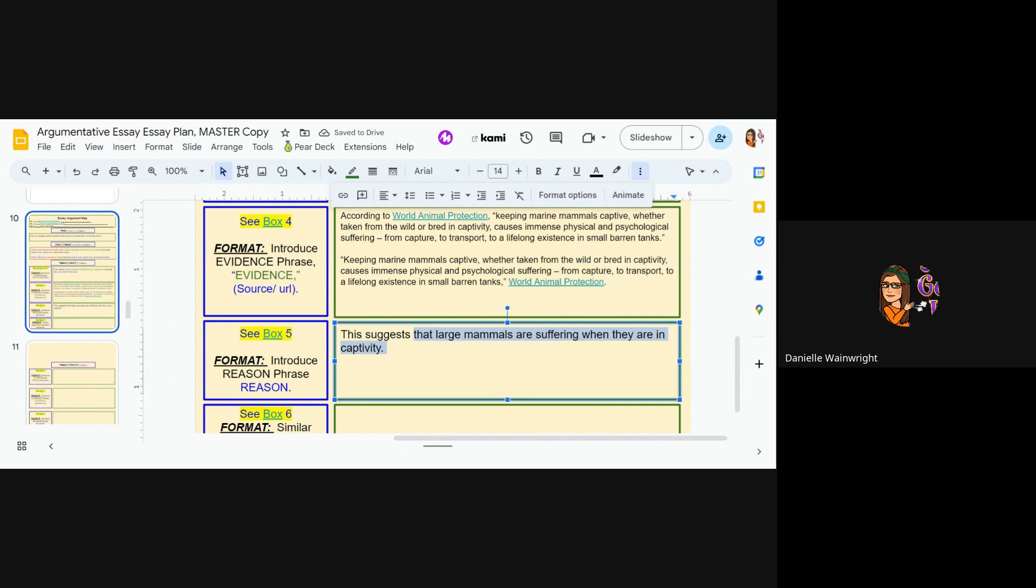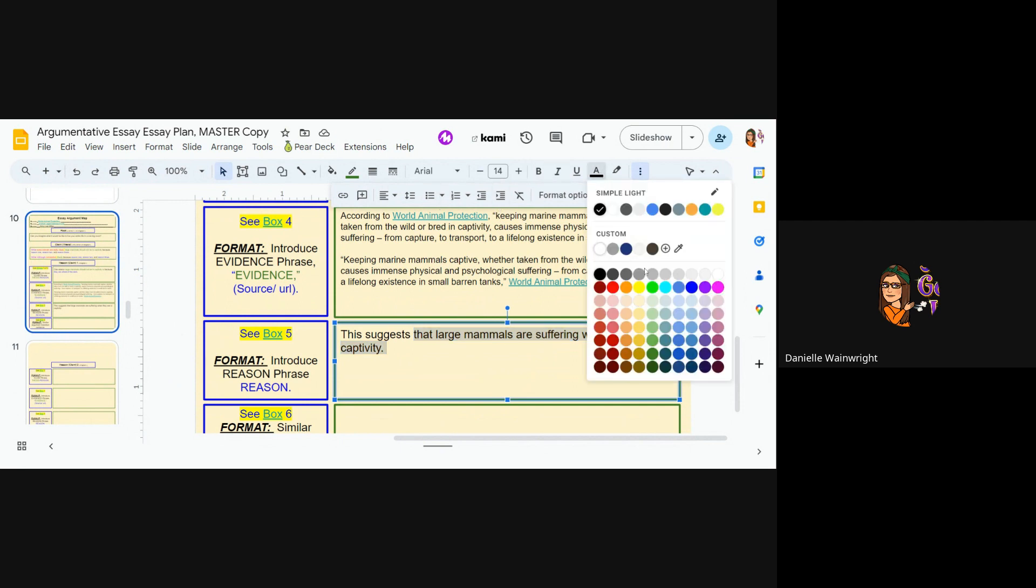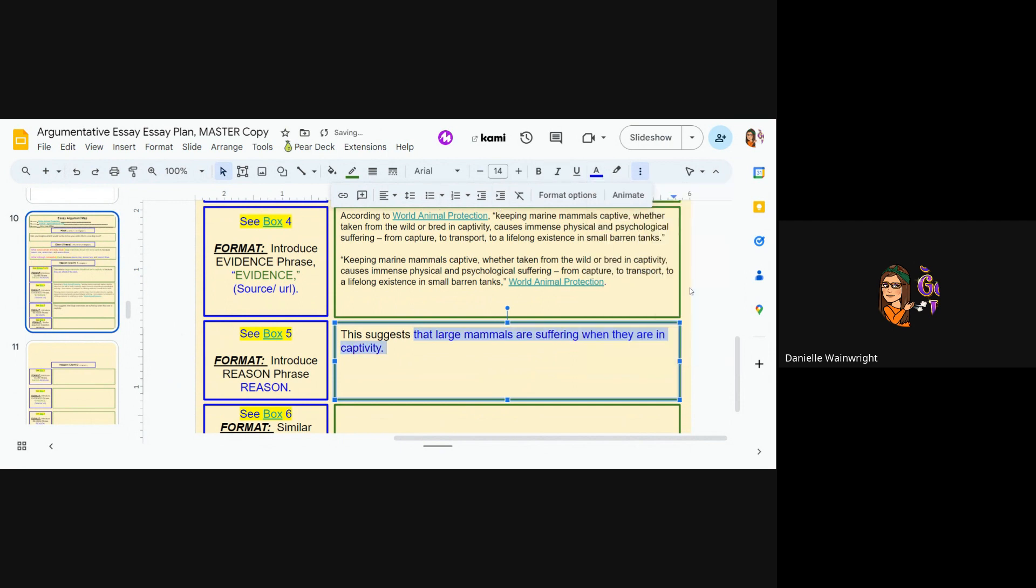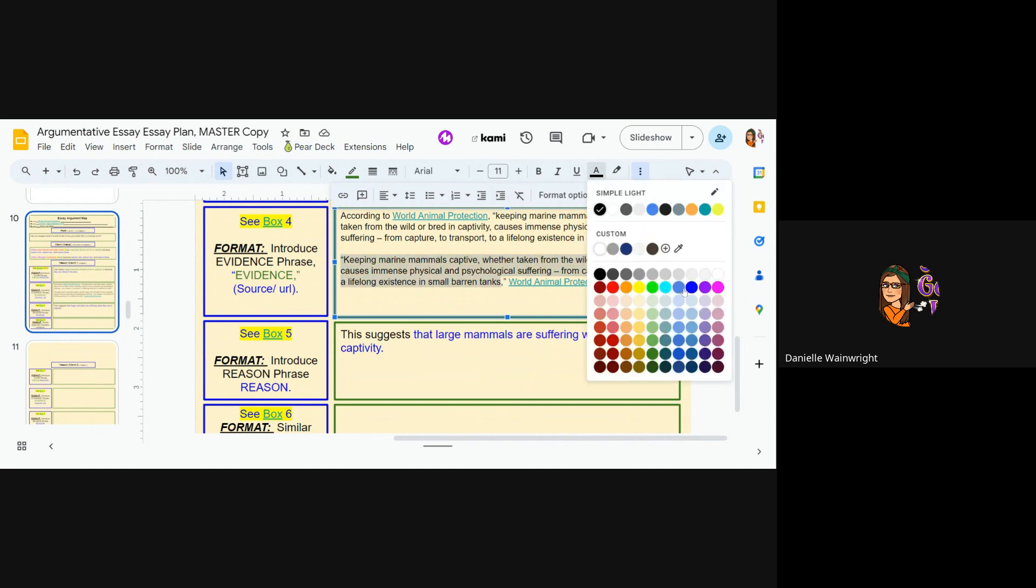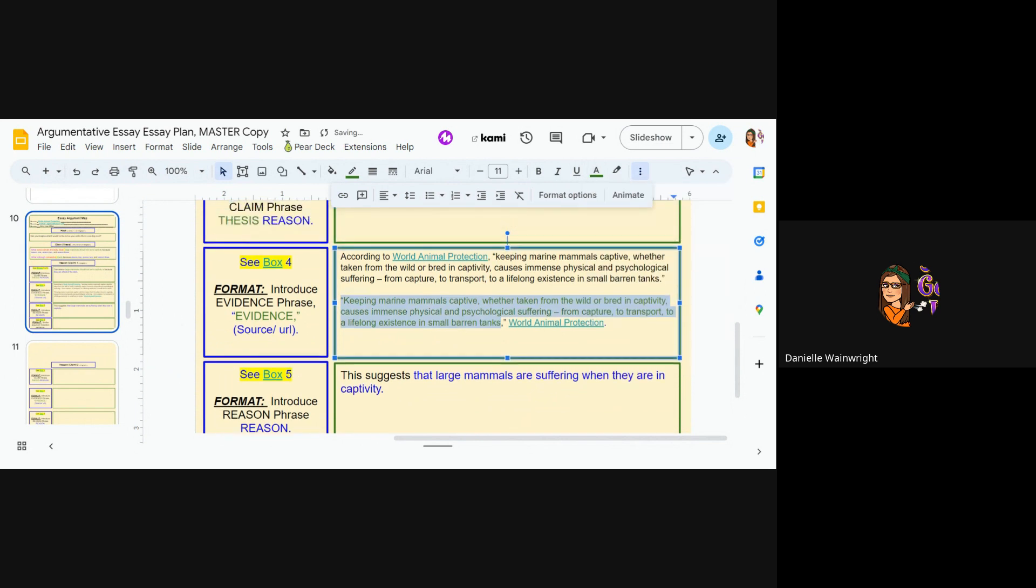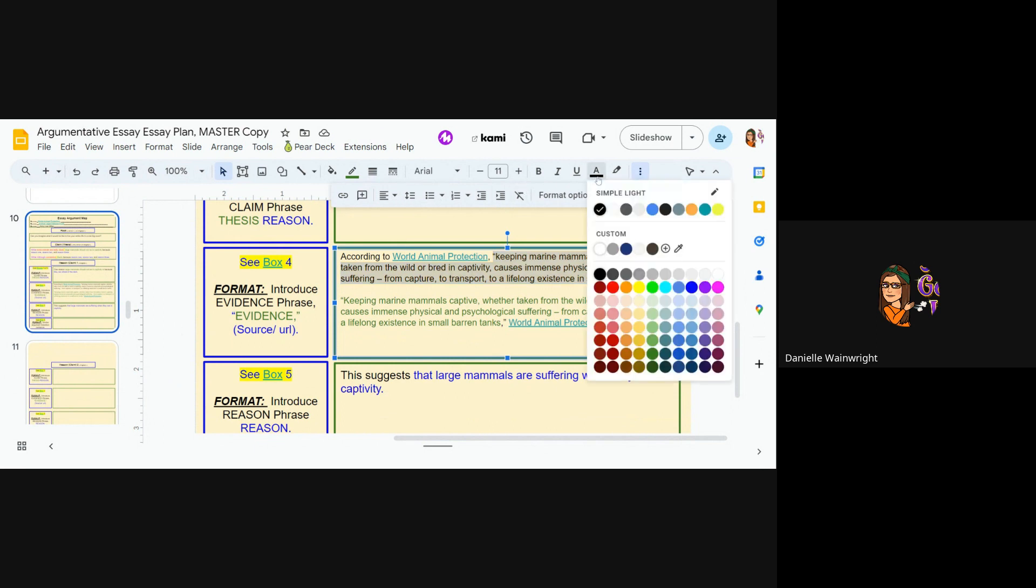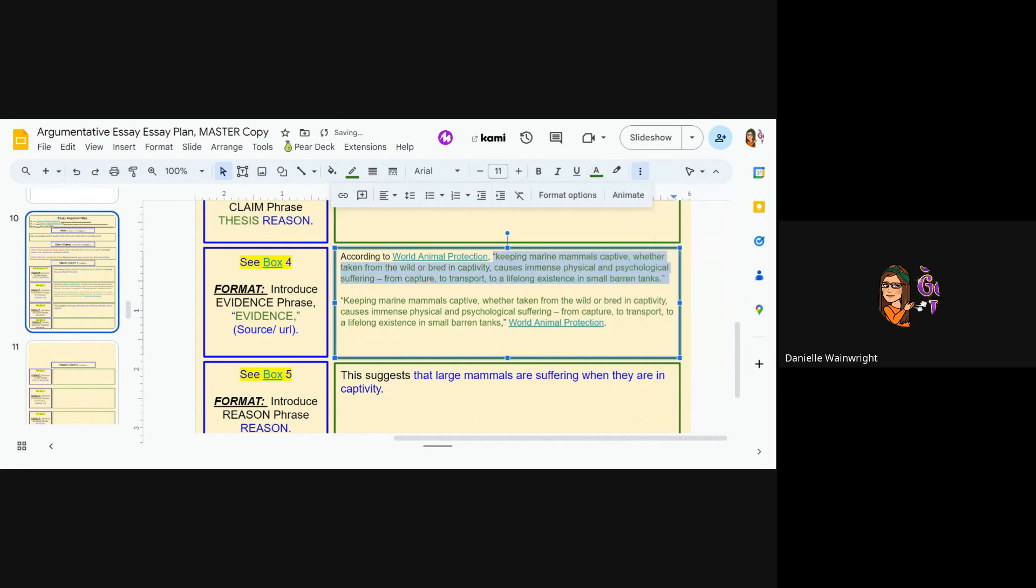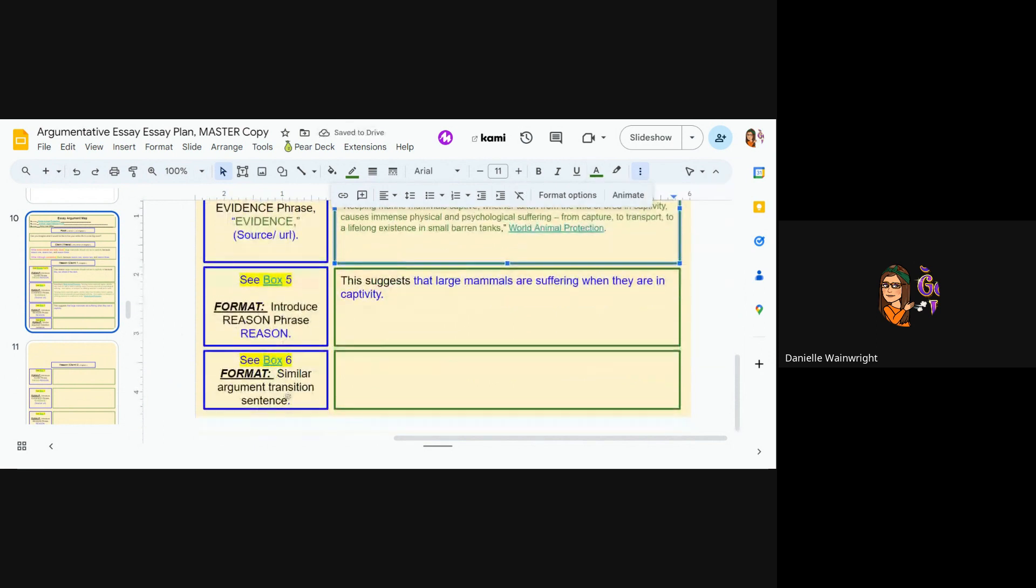All right. Now I need to make my writing blue. My reason needs to be blue. Okay. Oh, and also shame on me. My evidence up here needs to be green. It seems like a lot of work, but trust me, it's worth it. It'll help you later. So make that evidence green.